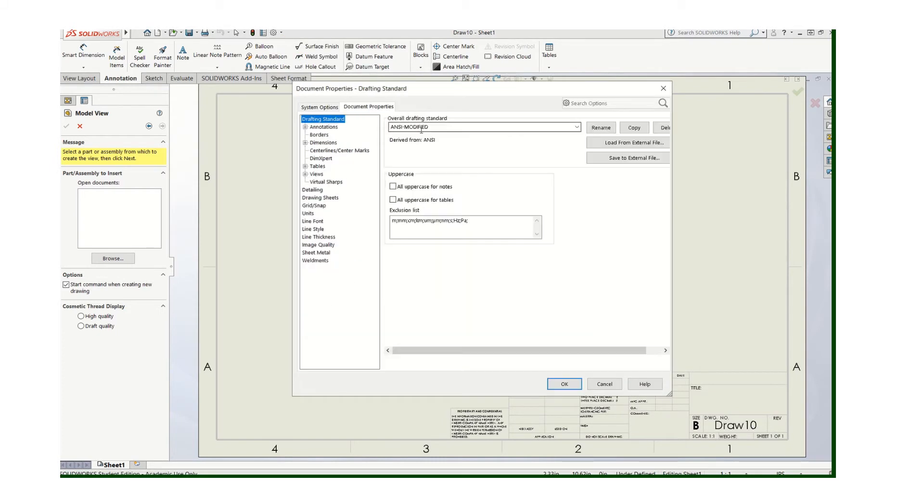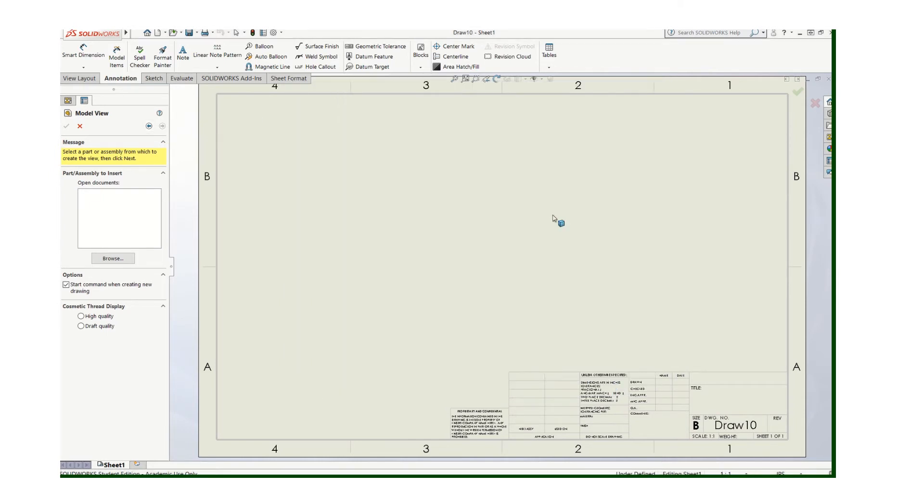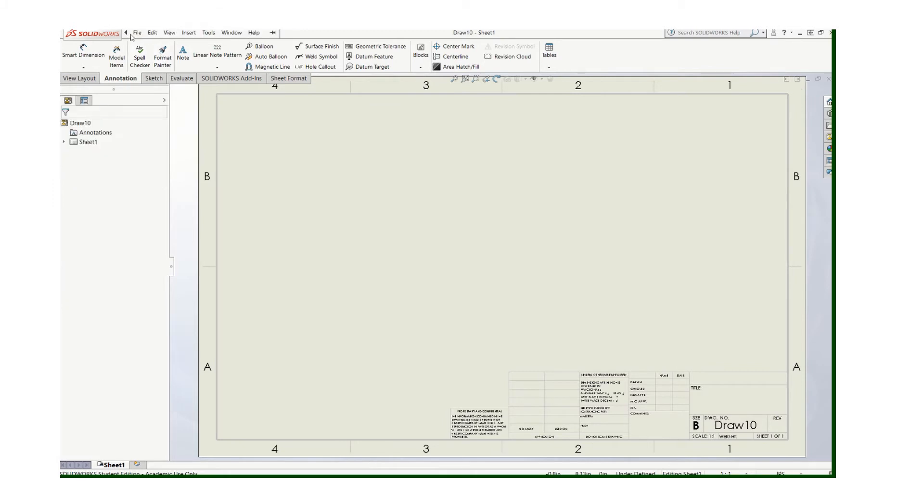It's going to be on ANSI dimension style. See how it says Modify? That's a good sign. And it's set for three decimals. And then I'll put my views on there and do my dimensioning and so forth. So that works really well.